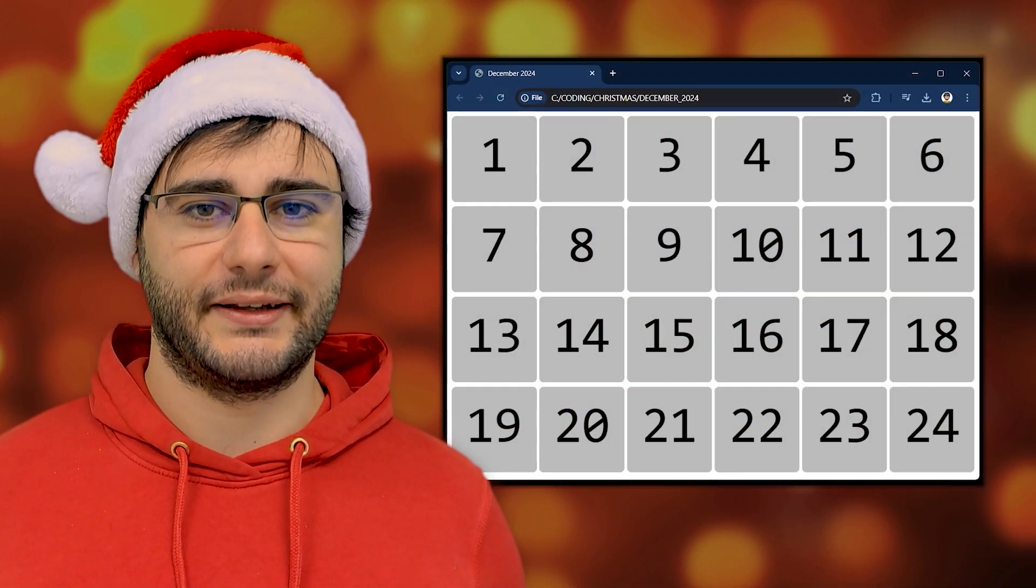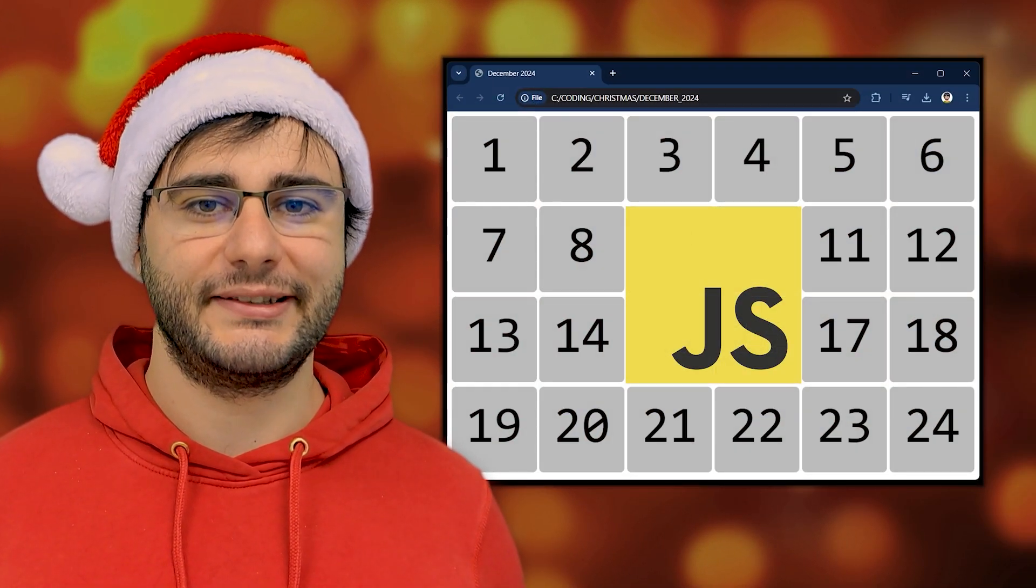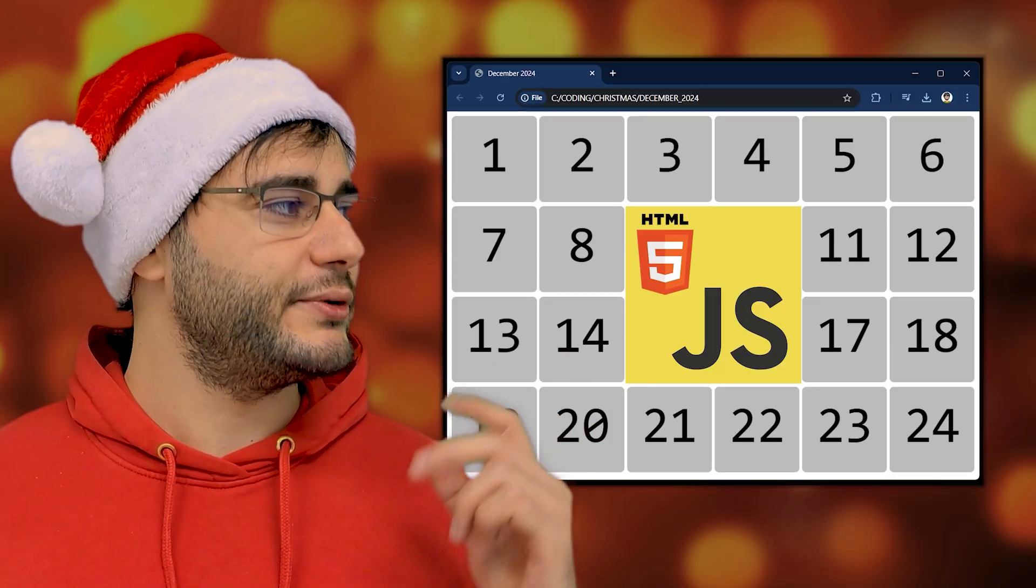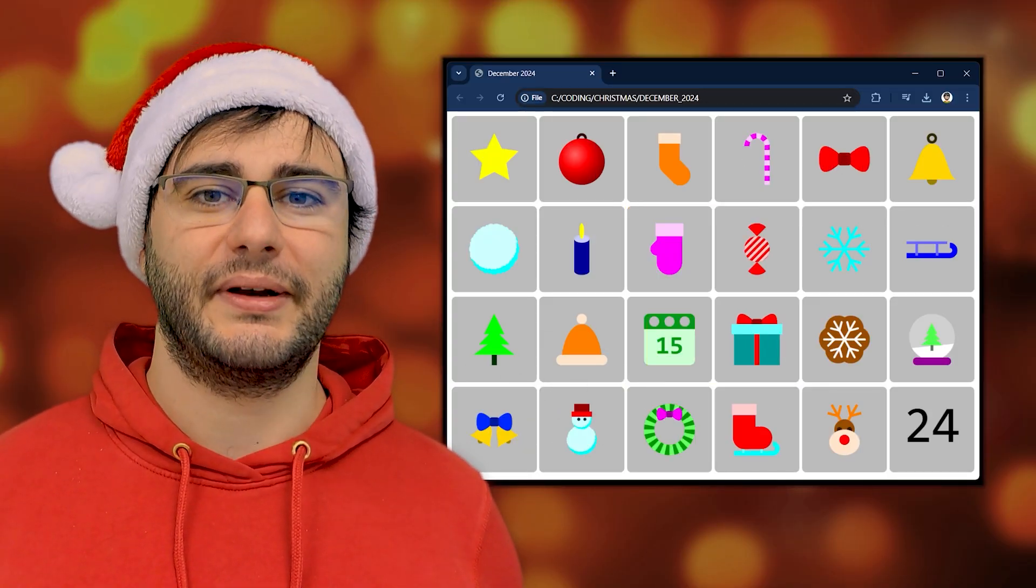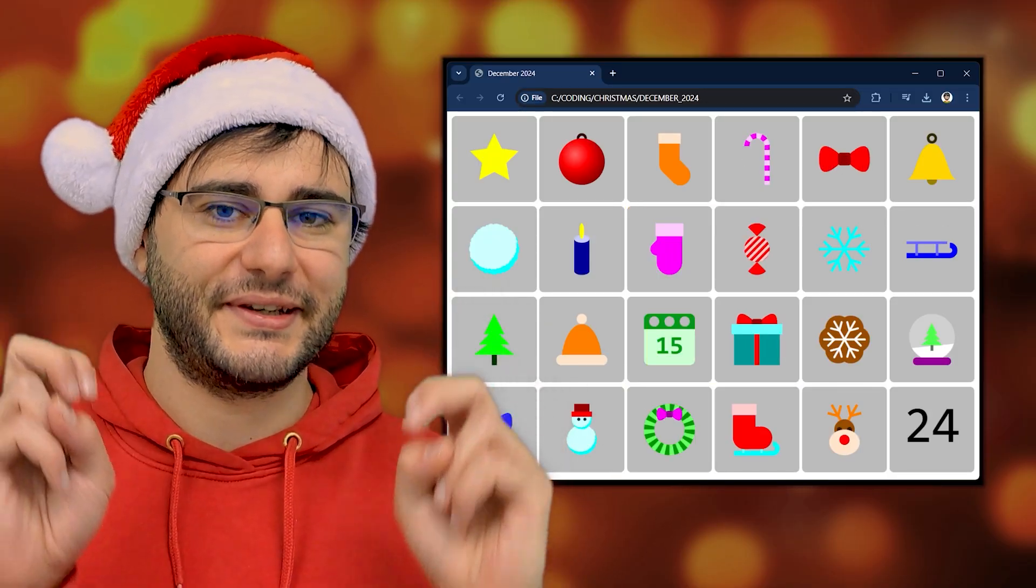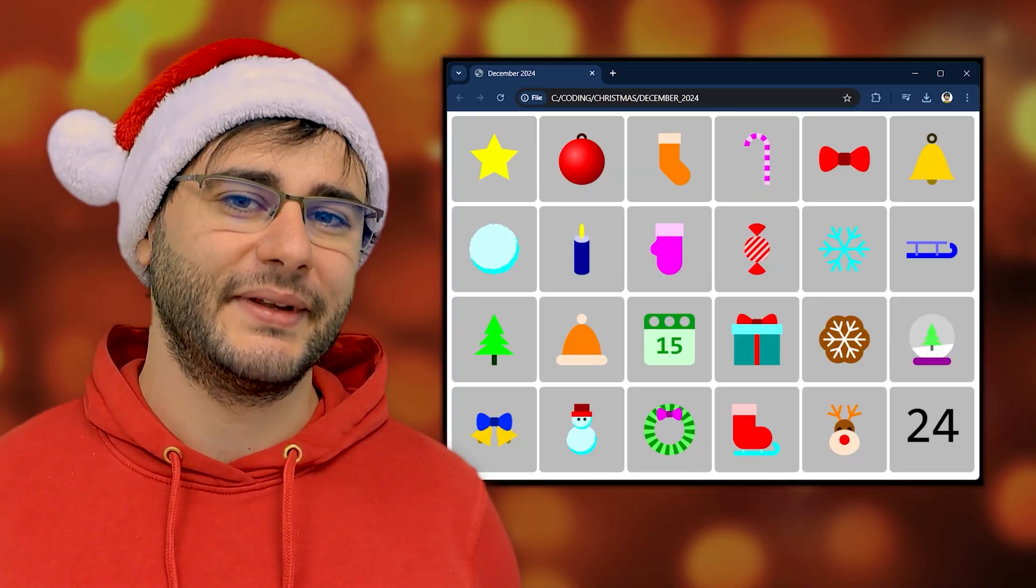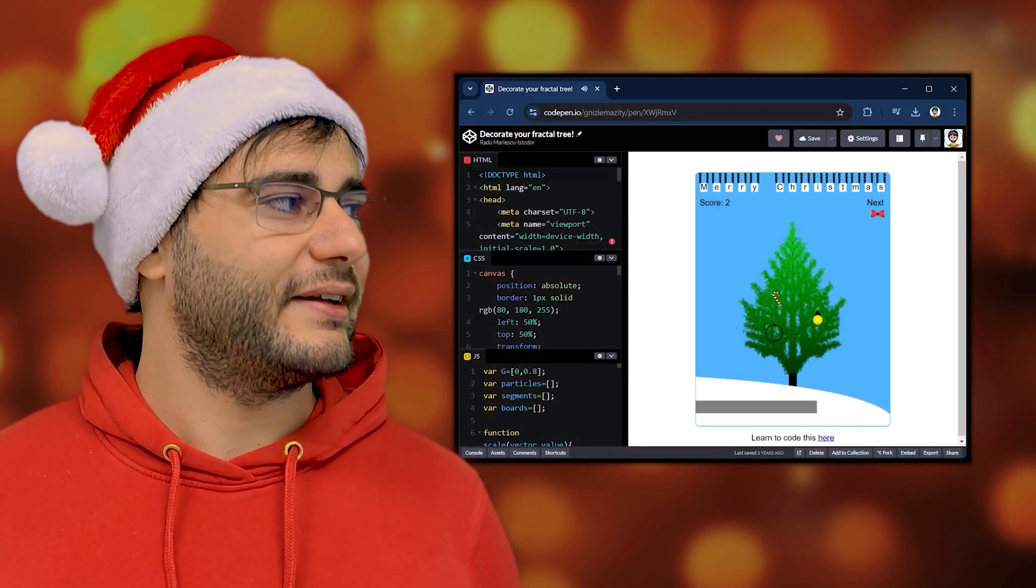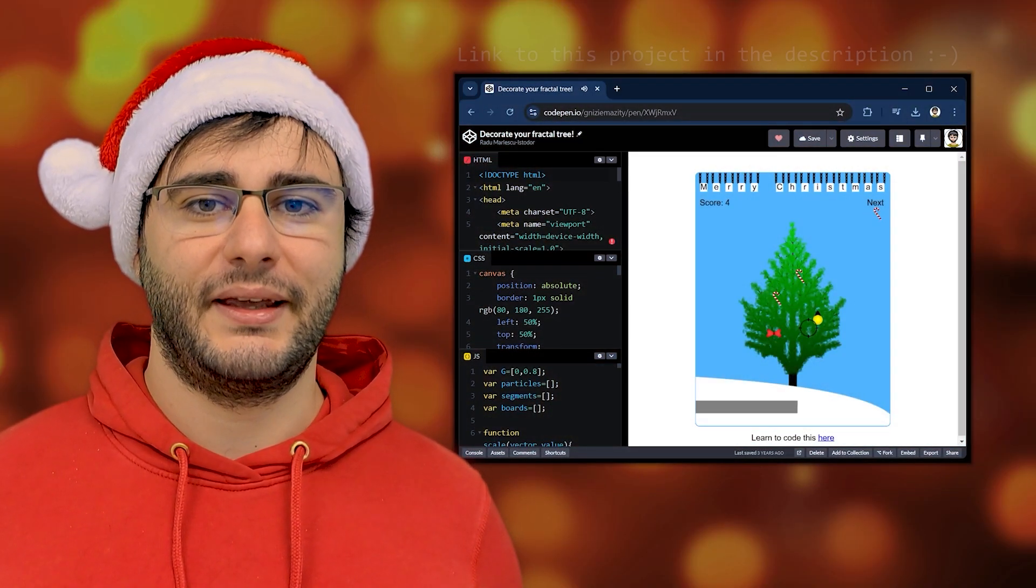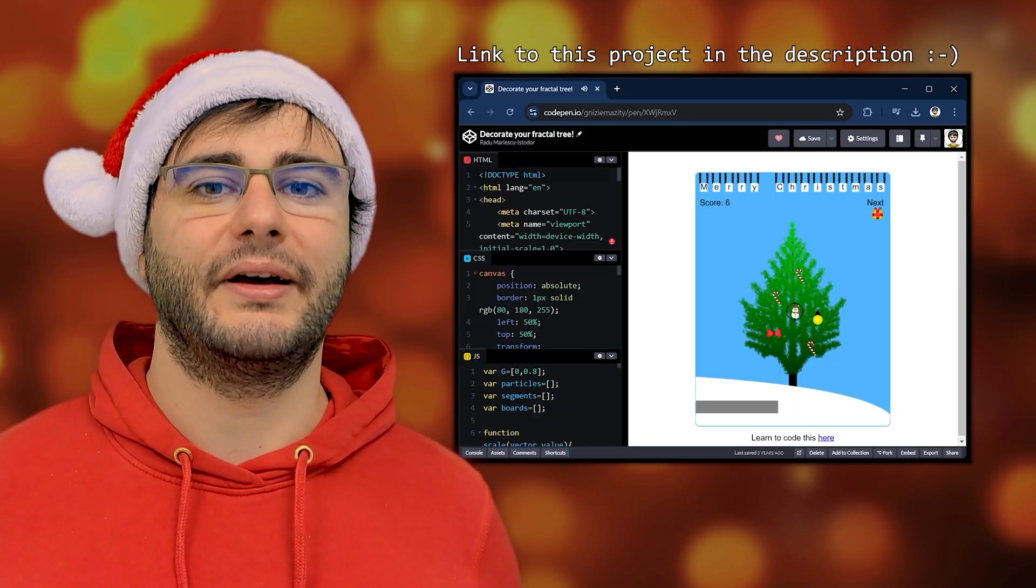This December I'm making a Christmas calendar using vanilla JavaScript and HTML canvas. In each one of these days I'm going to procedurally generate a unique Christmassy item because I need icons like these around this time and good free ones are hard to come by.